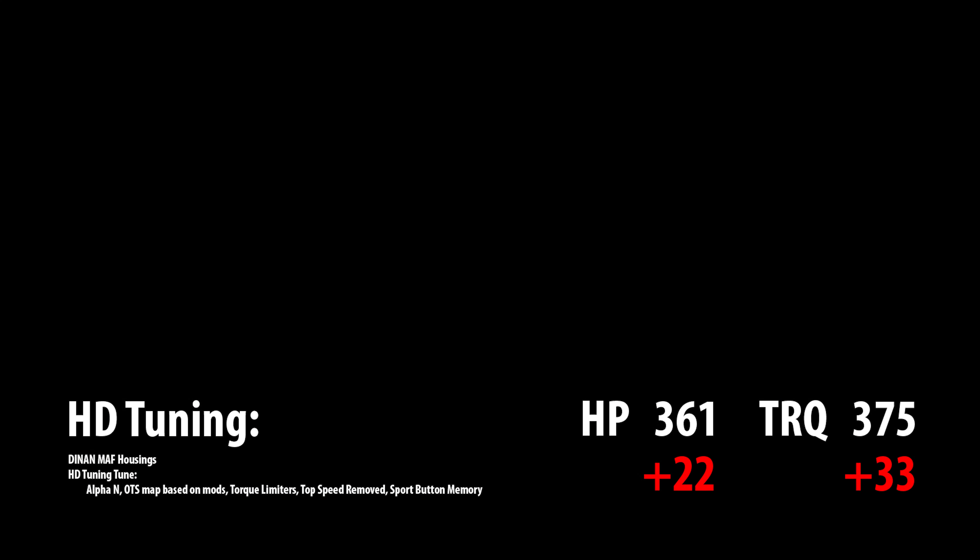I'll hit you with the numbers first: 361 horsepower and 375 pound-feet of torque. That's a 22 horsepower gain over stock and 33 torque gain over stock. Now let's go back in time and I'll give you the story.